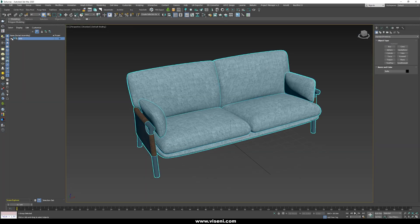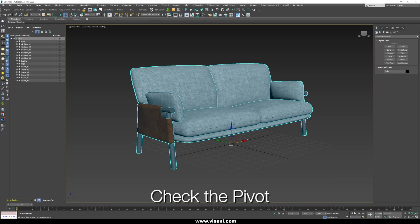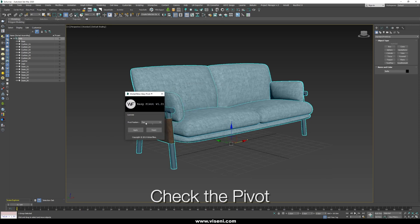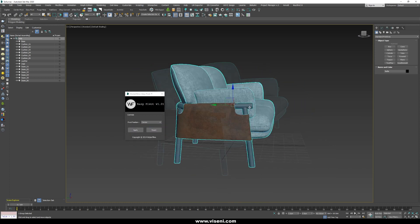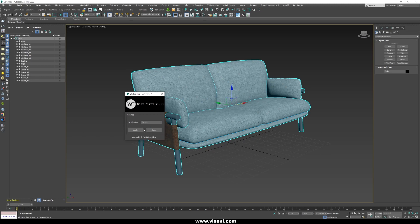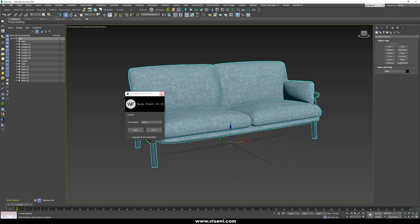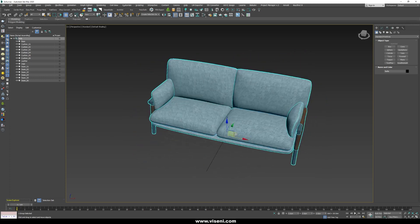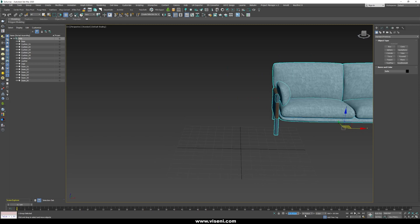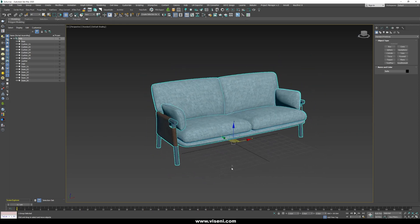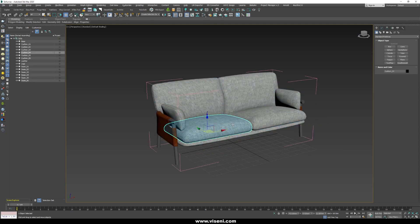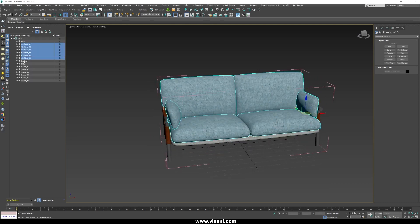This is the model we are going to work with in this tutorial. The first thing we're going to do is check our pivot. For that I use a script called EasyPivot — as you can see, we can change our pivot in an easy way. For example, we can reset it here. Now let's check our objects: here I have a base, some cushions, leather,